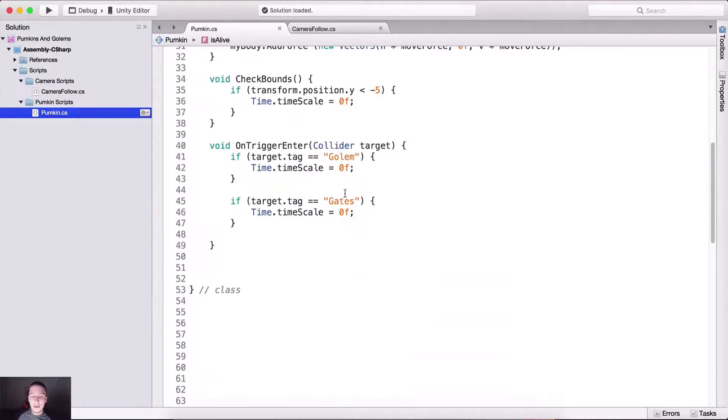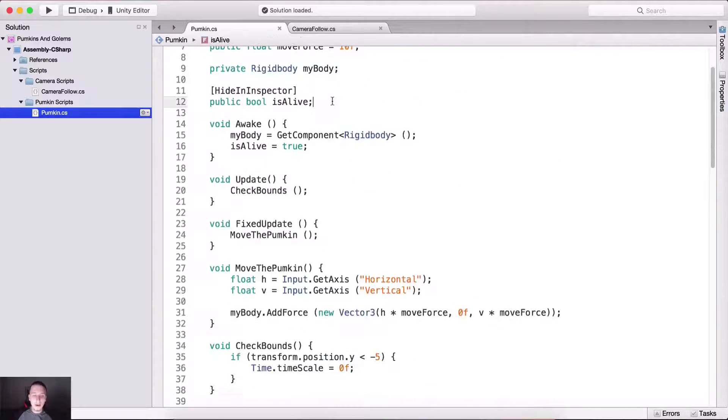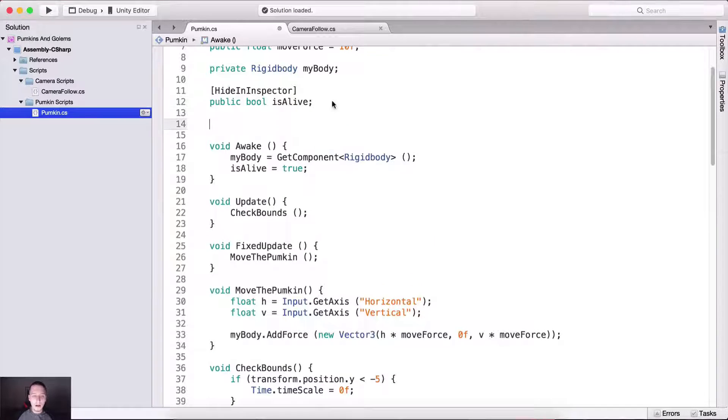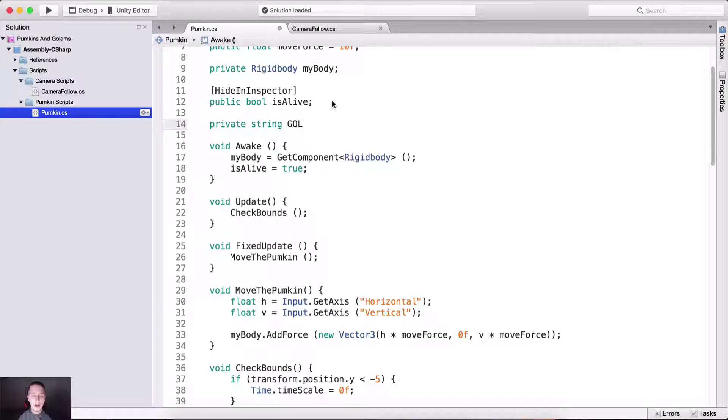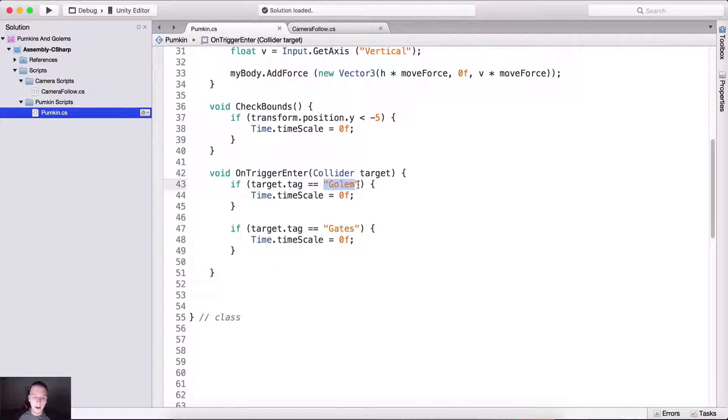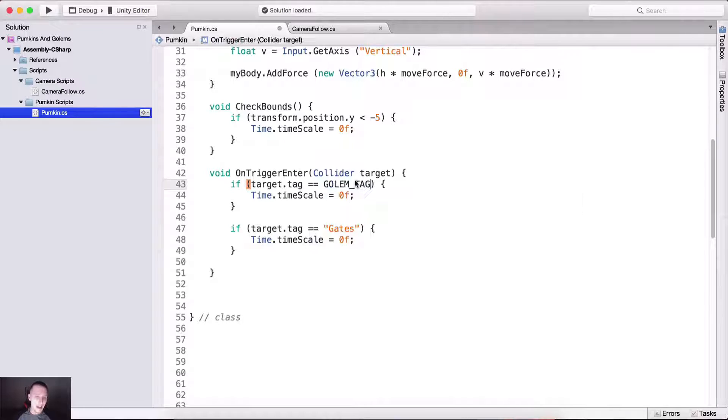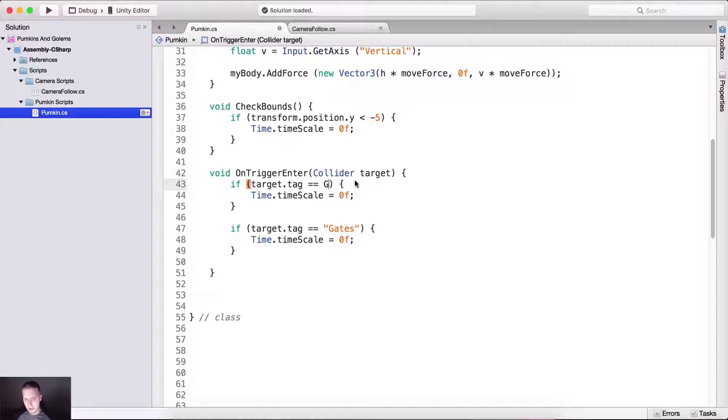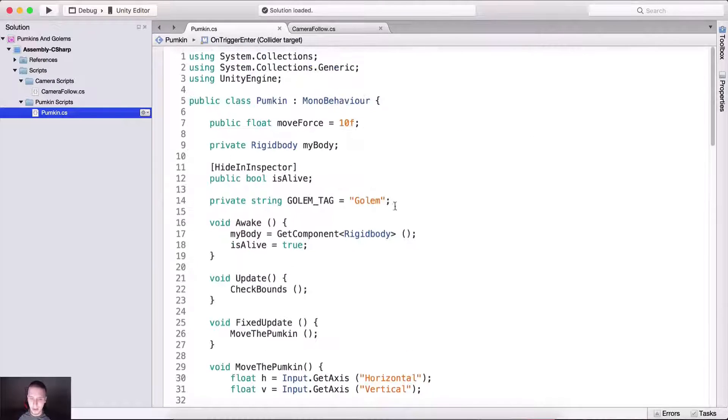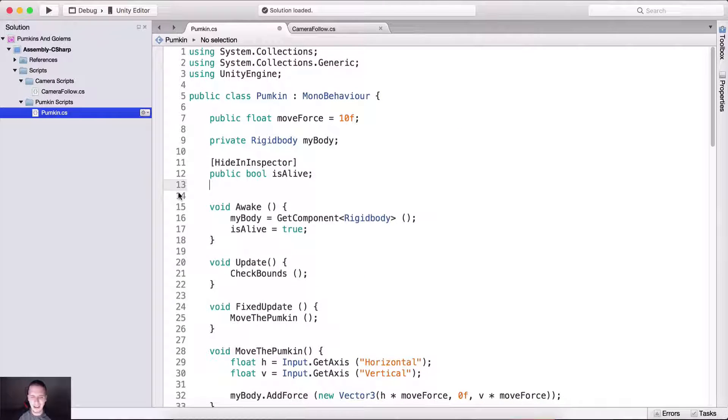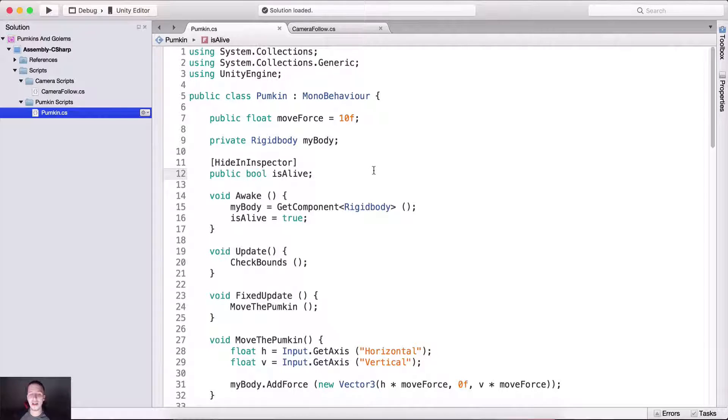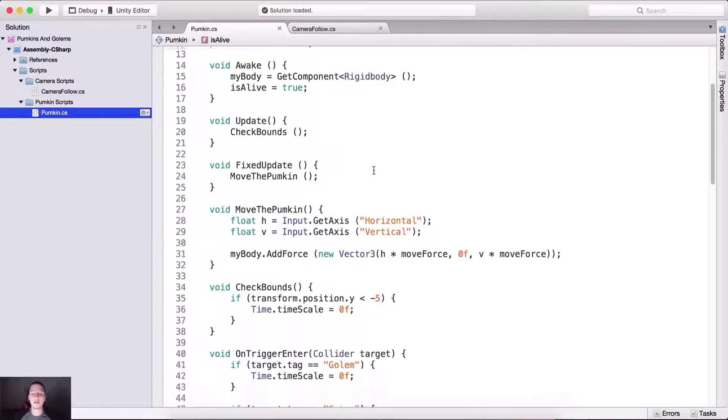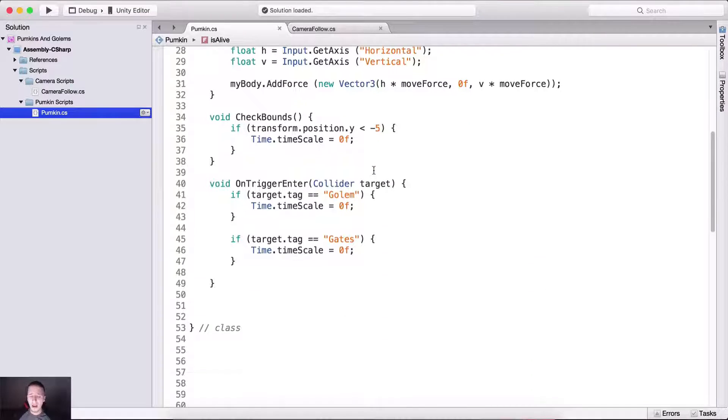And I mean it like this. So here you can create a private string golem underscore tag is equal to golem, like this, and use this golem tag variable instead of golem right here, so golem tag, which is efficient because if you make a mistake, then you can simply go here and change it. I will create a larger project. We will see that in action because probably now what I'm telling you, you're like, this dude, he's crazy. But I'm just doing it like this here because only on this single place we are calling the golem and the gates.